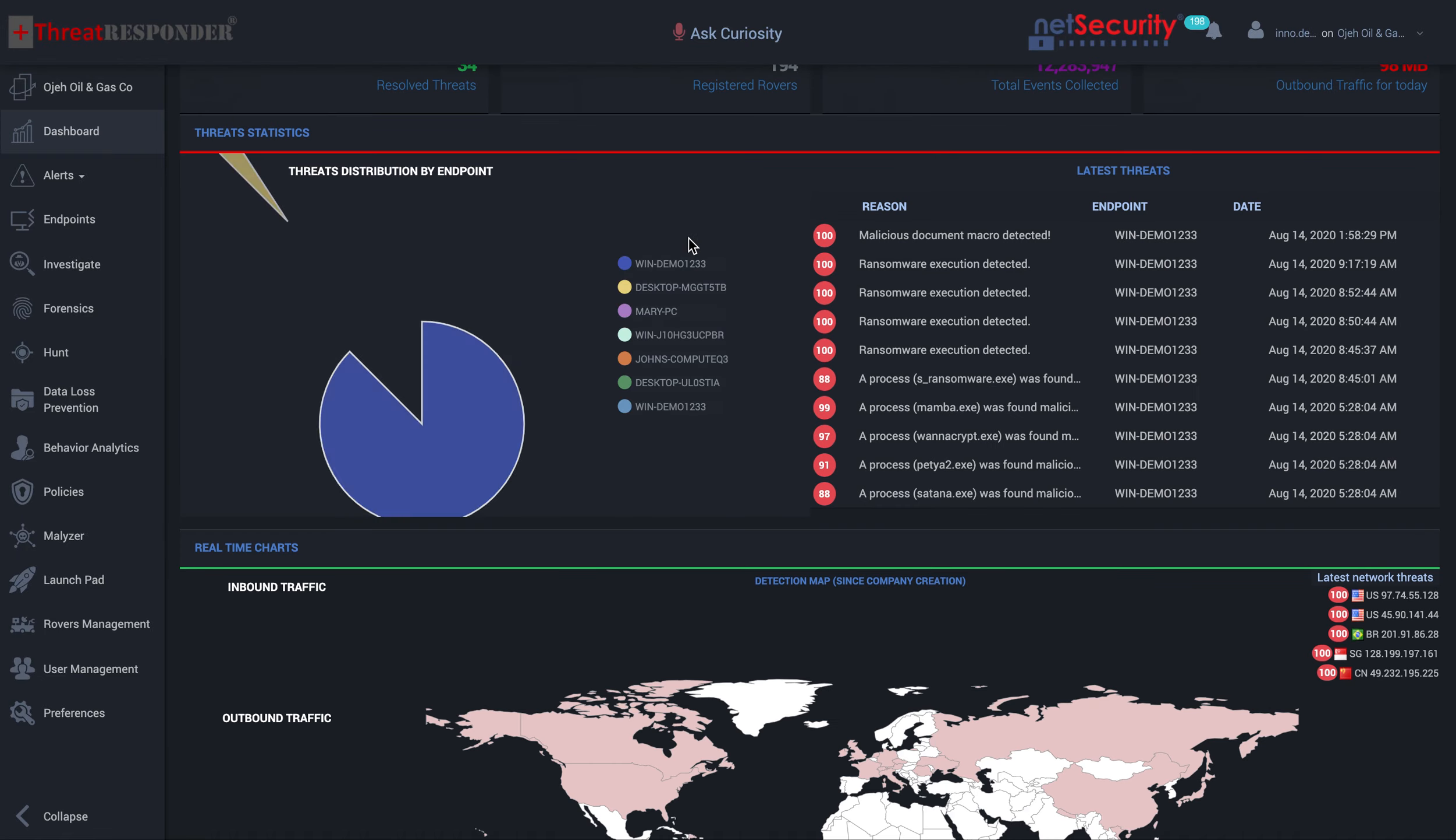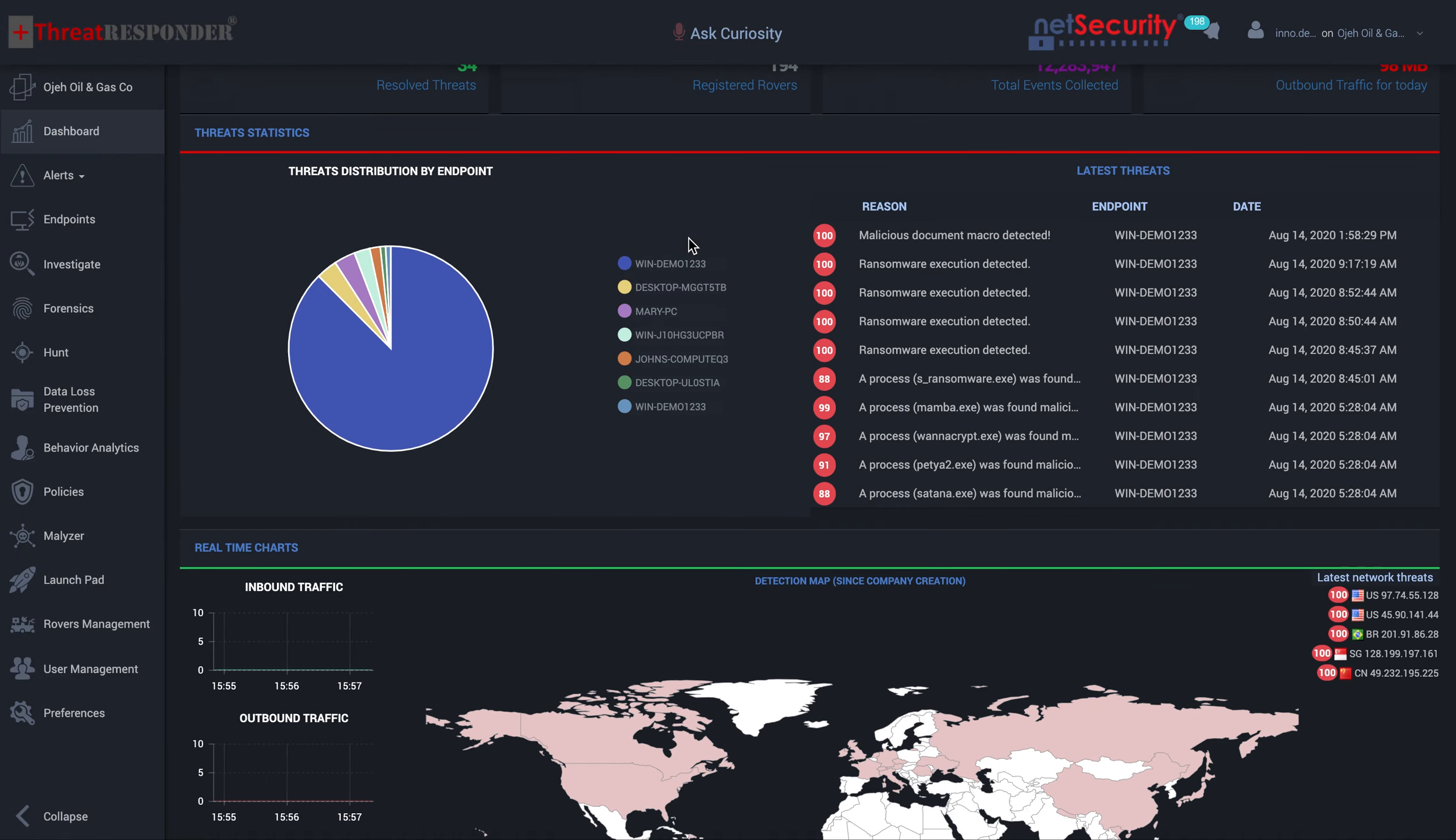I want to thank you very much for your time. As you can see, ThreatResponder allows you to do different things. I encourage you to download a demo copy of the software so you can do more forensic investigation or explore full capabilities of the platform. Thank you very much.